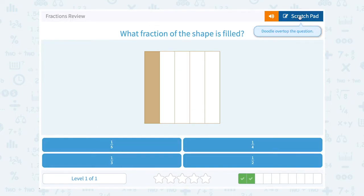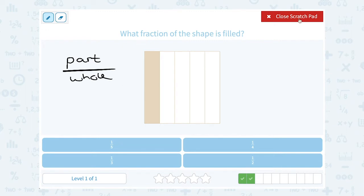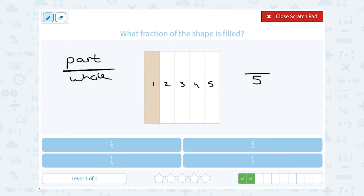What fraction of the shape is filled? I always like to say the part out of the whole — I think that's the easiest way to remember what a fraction means. The whole is altogether how many slices we have. You can see that there's one, two, three, four, five equally spaced sections. So out of a total of five, the top number represents how many are shaded in. Well, only one of them is shaded, so one out of five, or one-fifth of our shape, is shaded in.